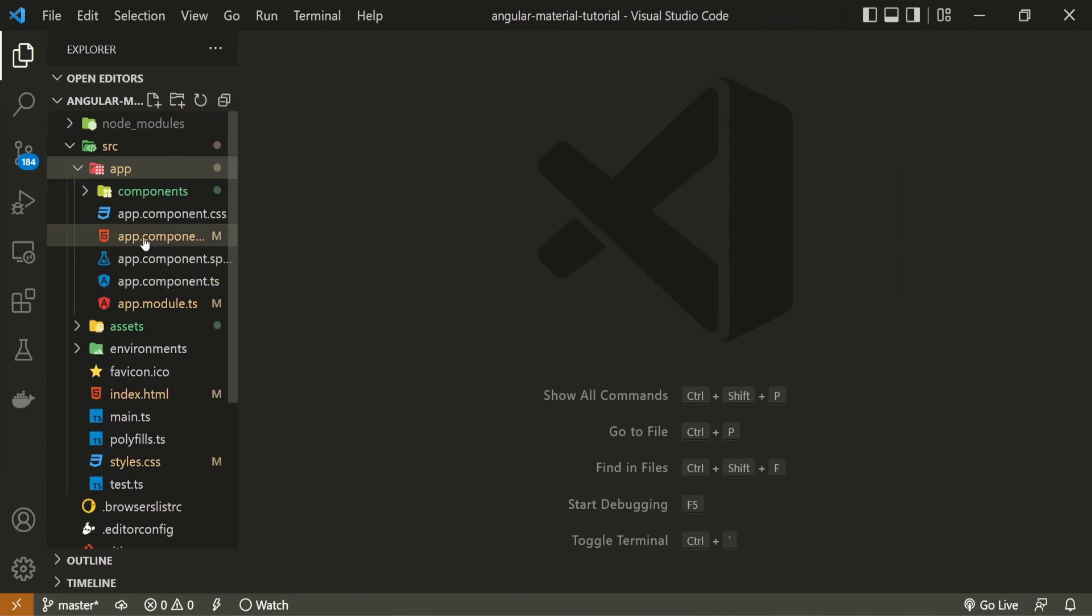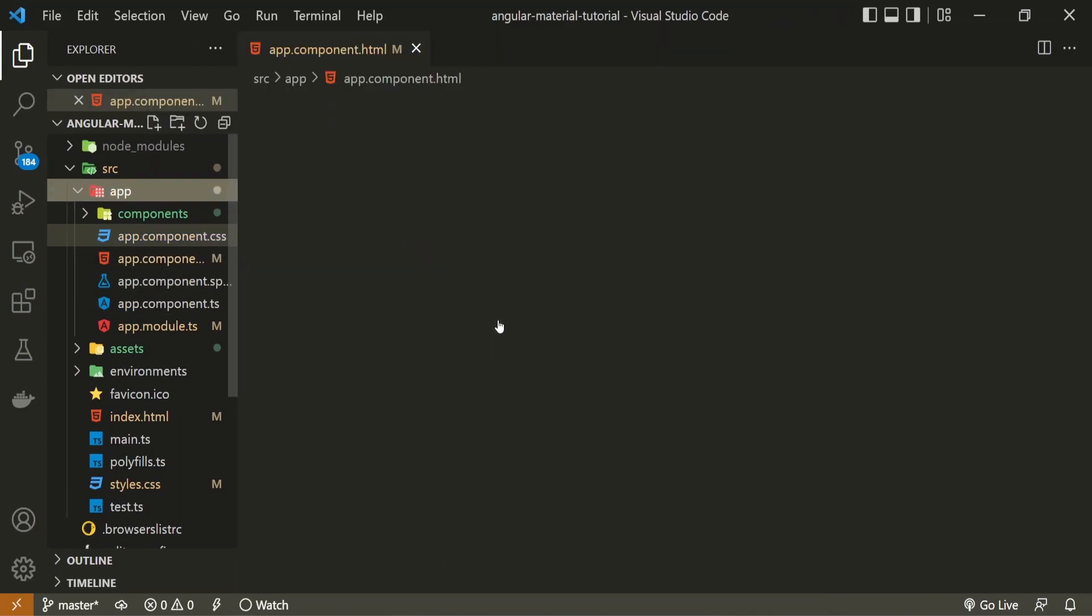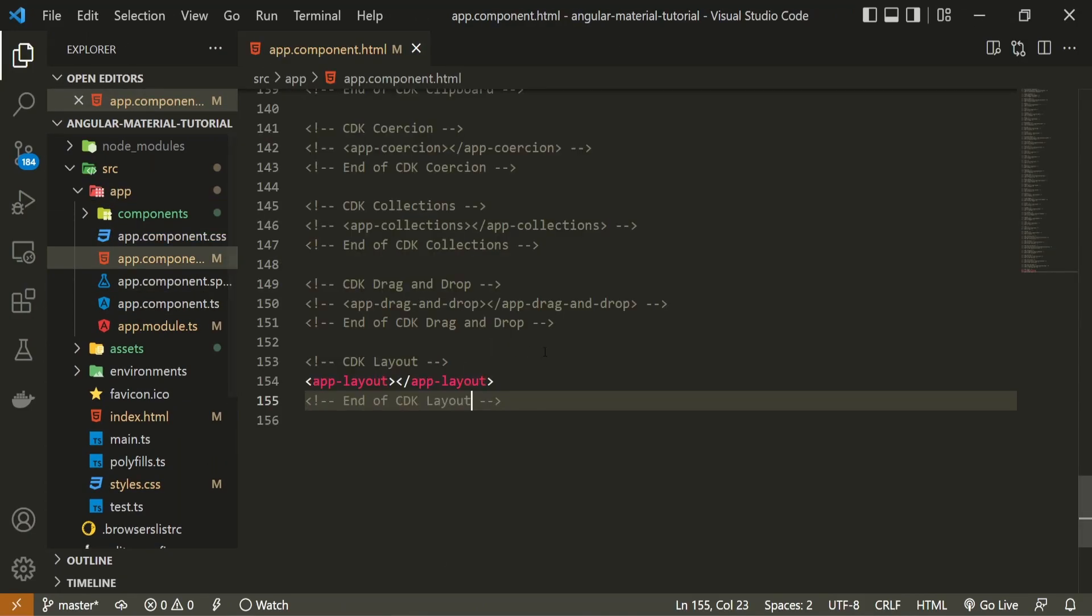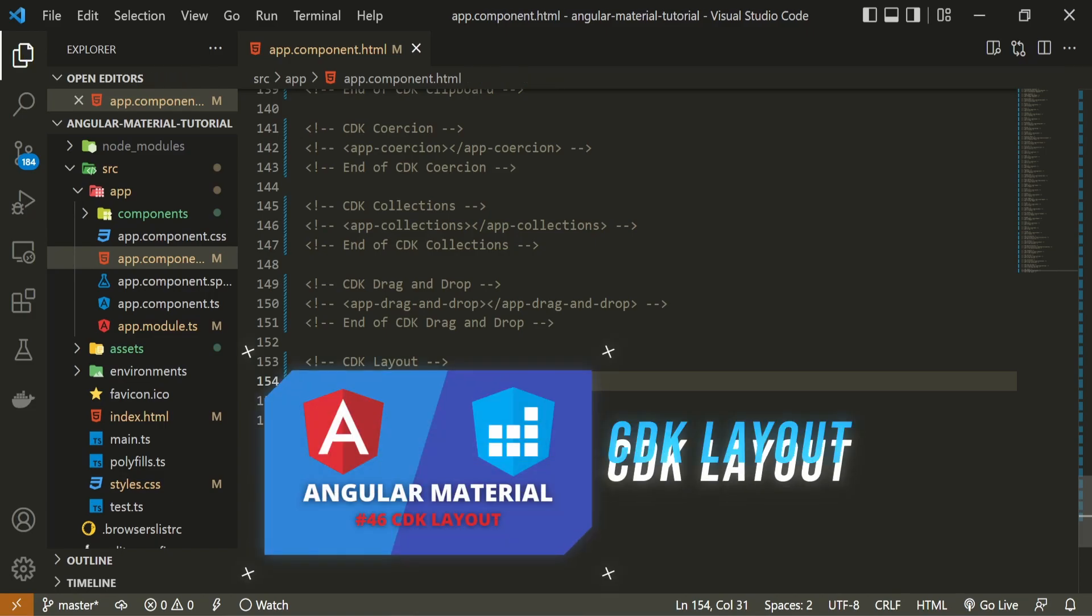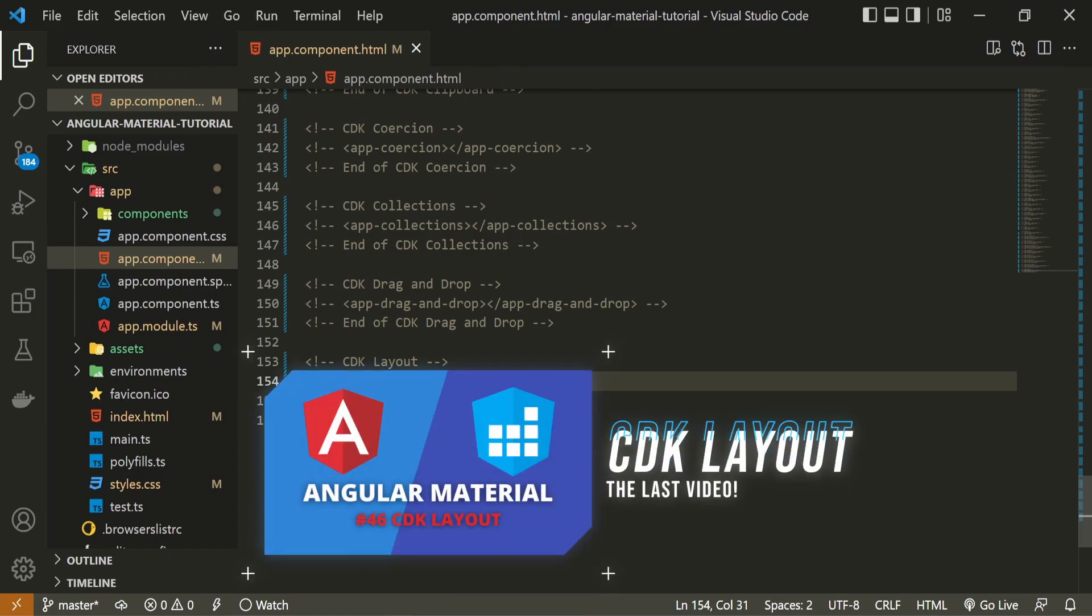Now, in my app.component.html file, I will hide this layout component from the last video. If you wish to watch that video, you will have a link down in the description of this one.